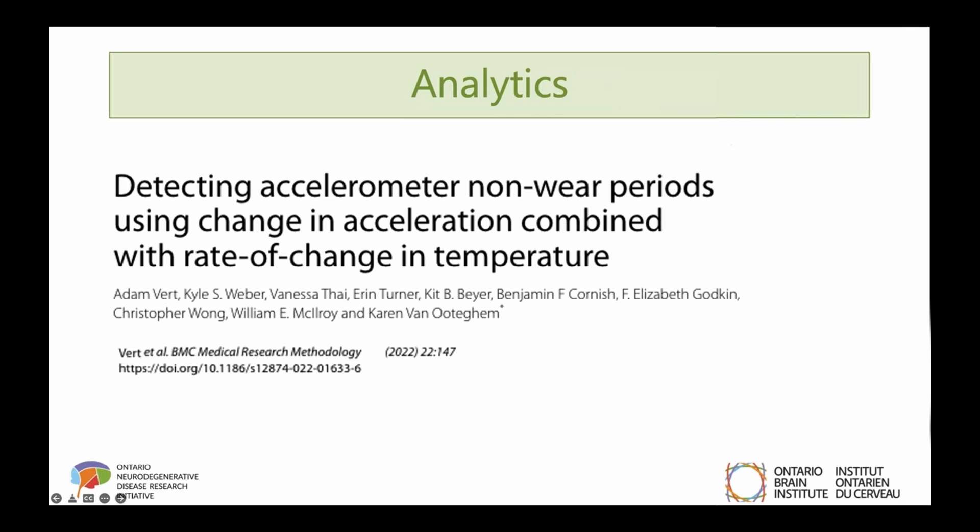Because we're very interested in evaluating the feasibility of our multi-sensor approach, it's extremely important that we're able to accurately identify and quantify the amount of time devices were actually being worn.